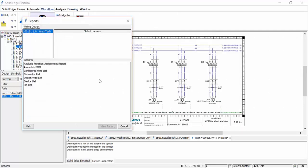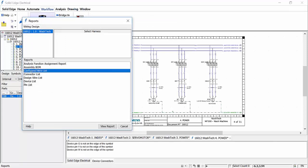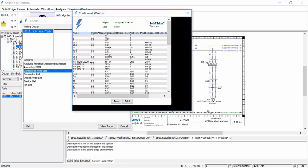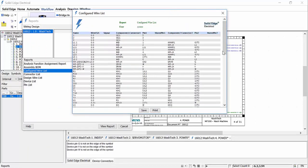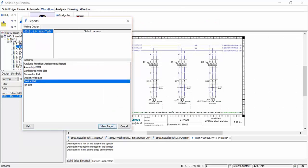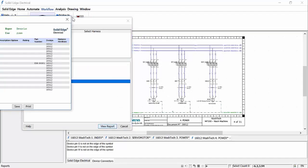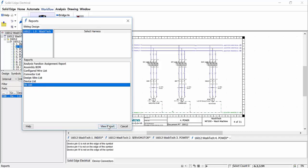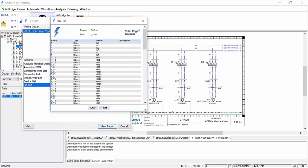Reports can also be generated from the reports tool. Default lists come as standard with the wiring design software. Here we will open a configured wire list, a device list and a pin list. Any published report can be printed or saved out. A report builder is also available so custom style reports can be built by the user.